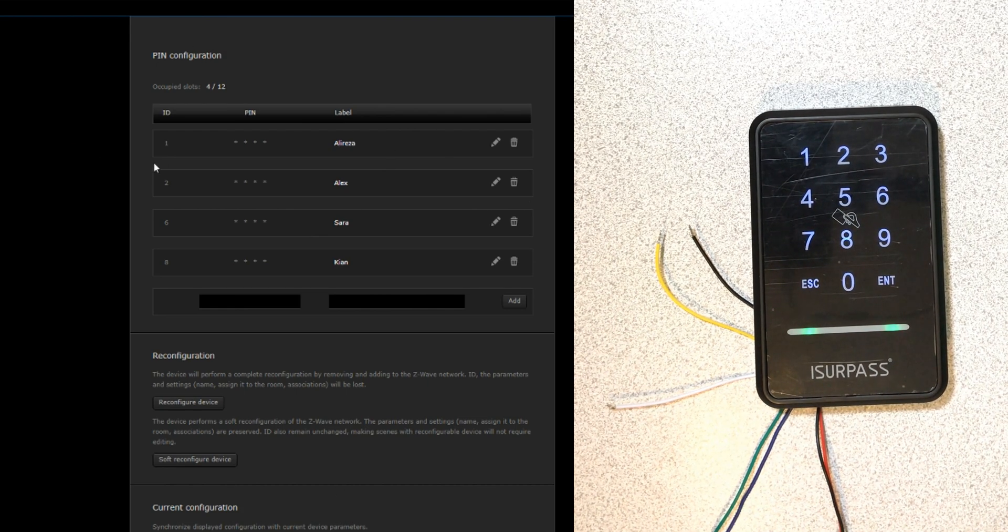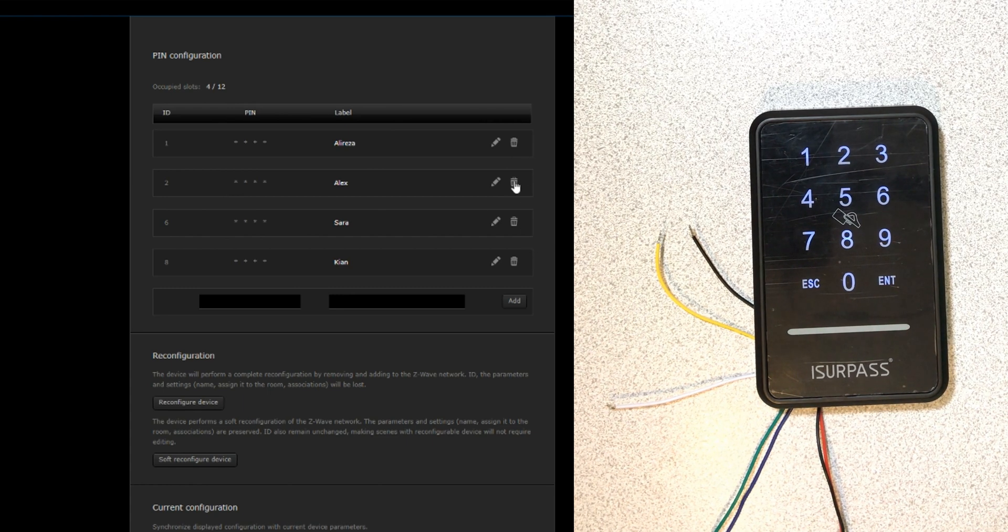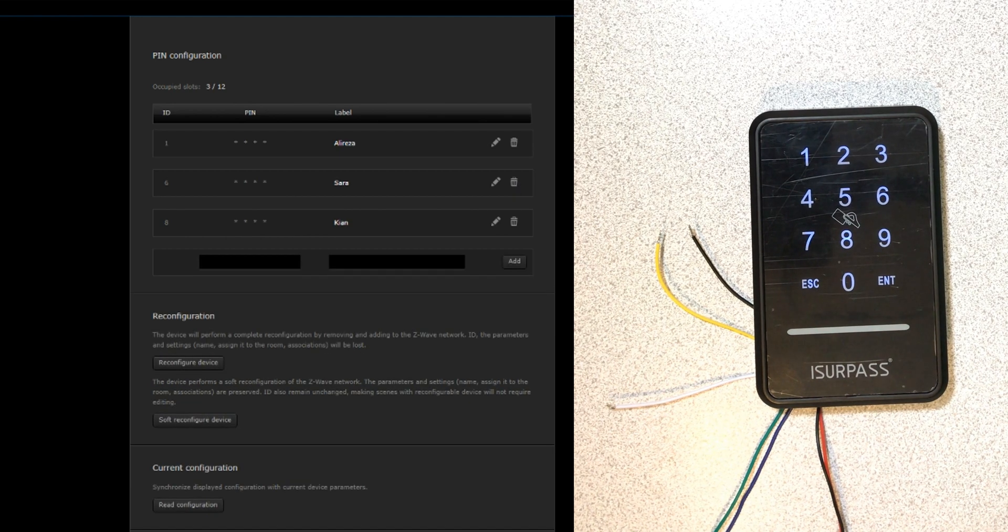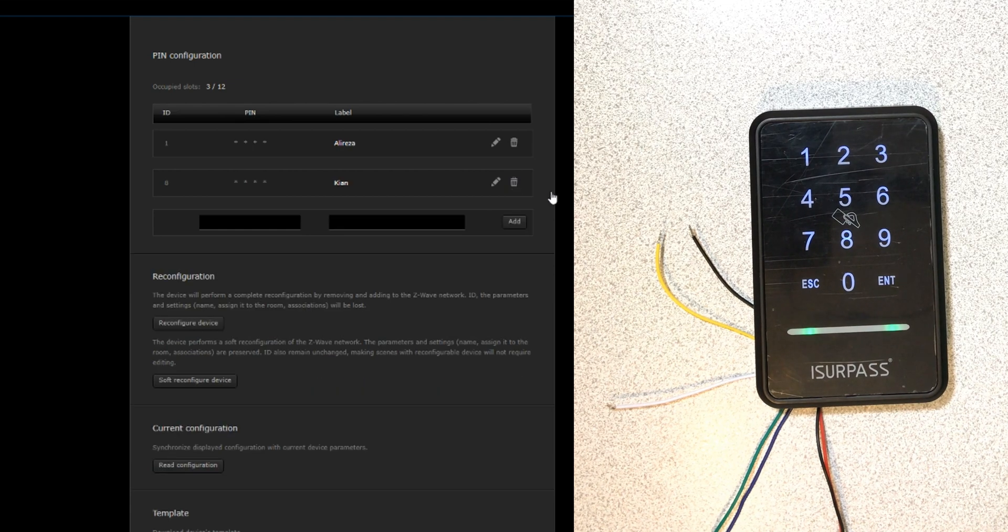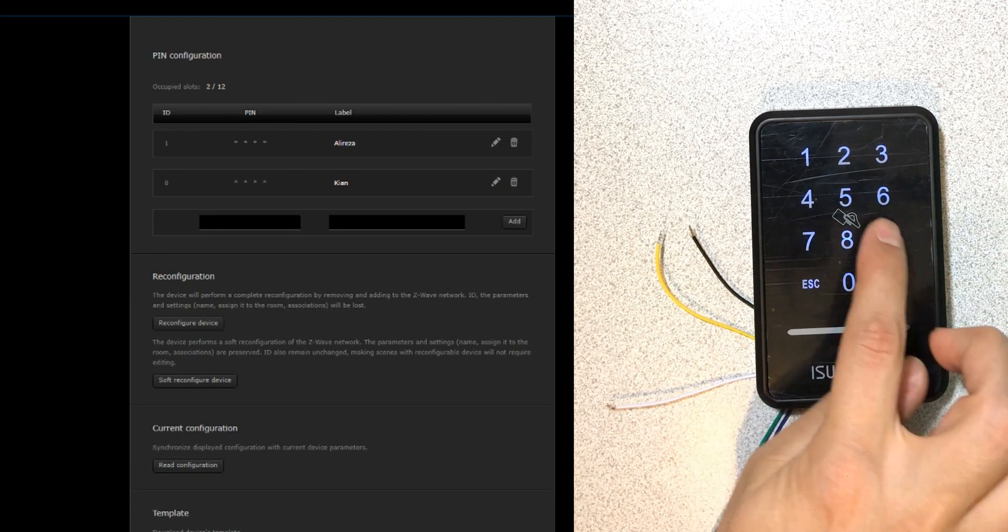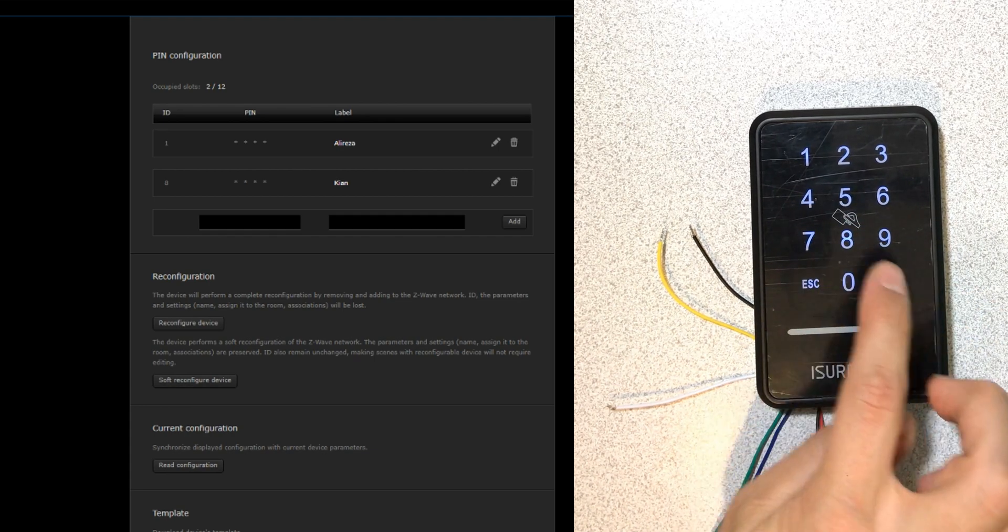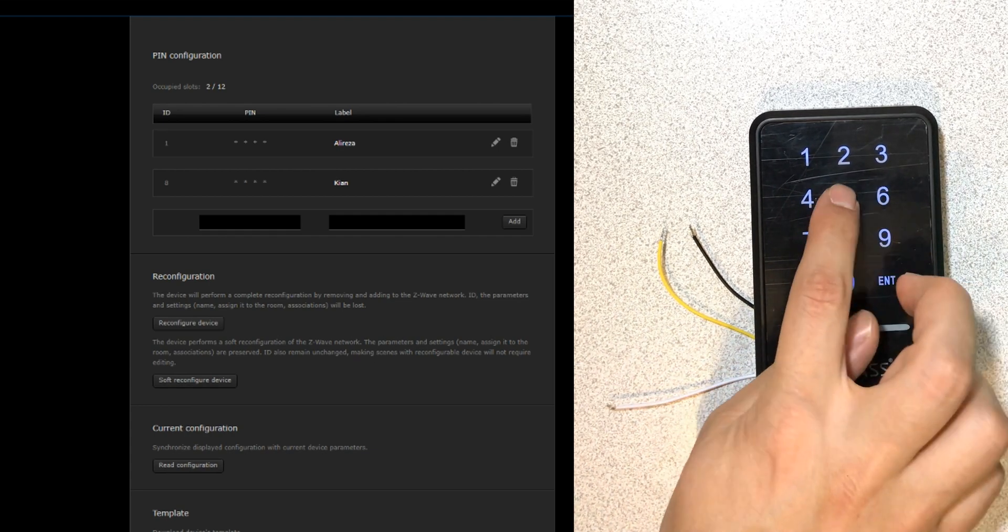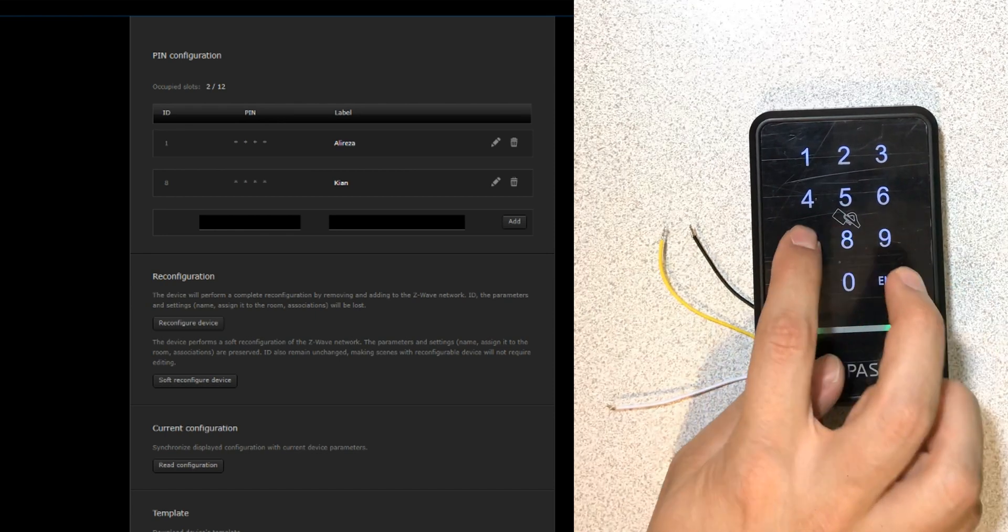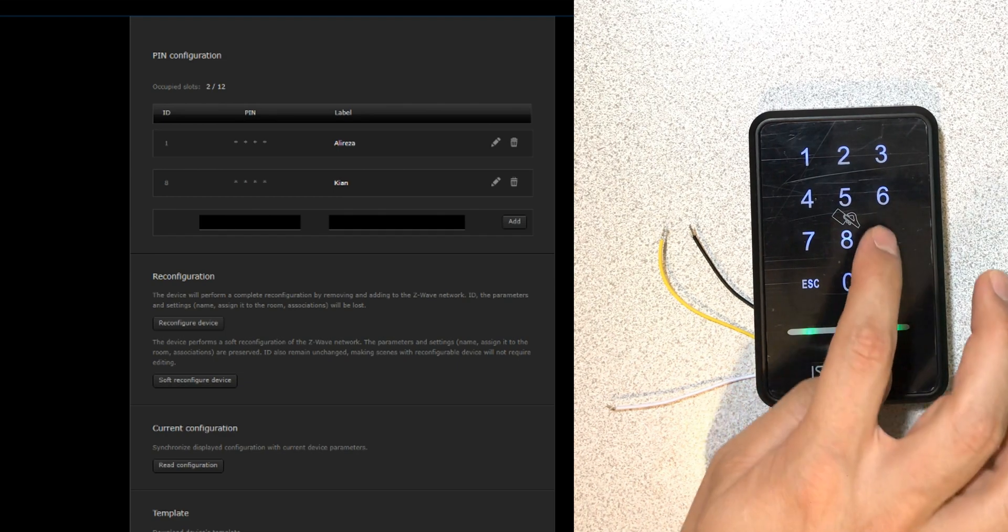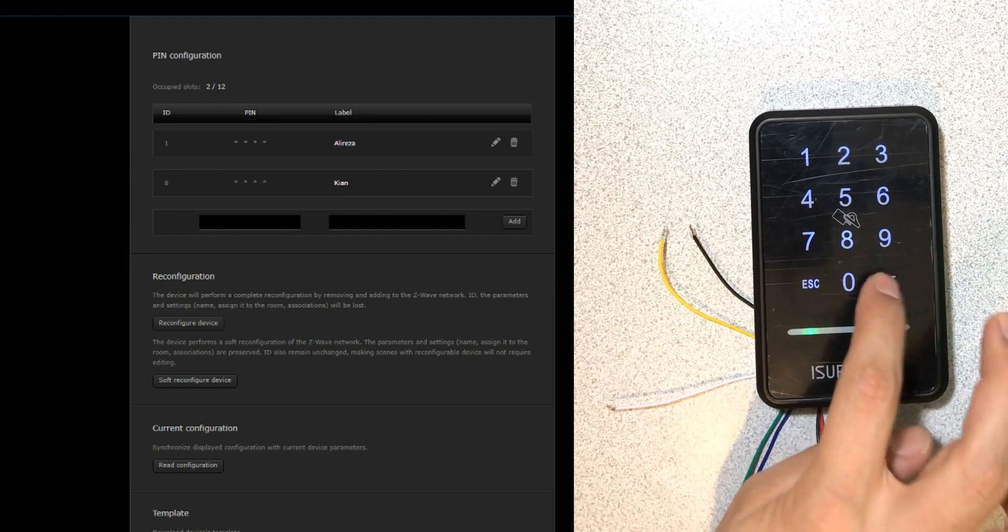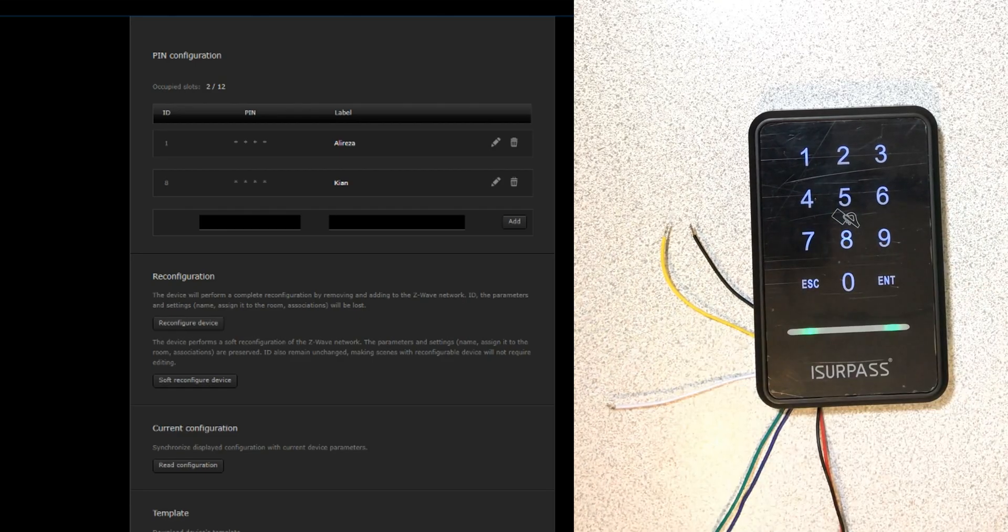In the list of pin codes, by clicking on delete in front of each pin code, you can easily delete the pin code. It's not working. If you enter several times wrong pin code, the keypad locks for a short time.